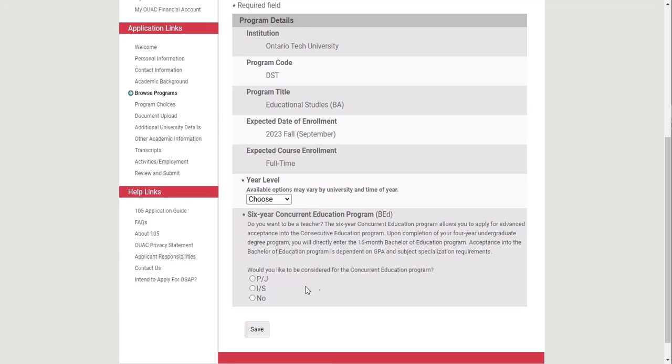Read the text carefully and decide whether you'd like to apply to the primary/junior program, which is K to 6, or the intermediate/senior program, which is grades 7 to 12. Then you'll click Save. And that is the first step for applying to the four-year Educational Studies program at Ontario Tech University.